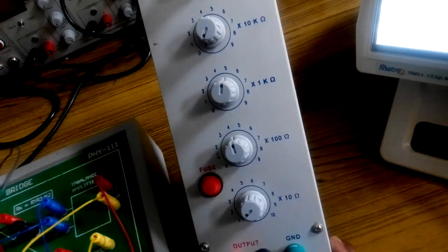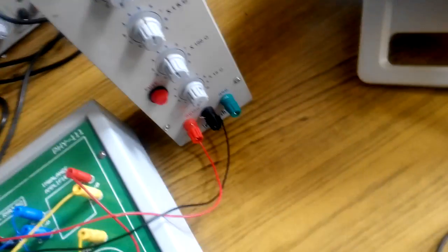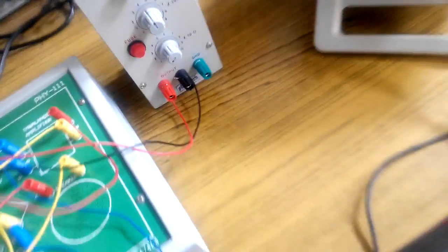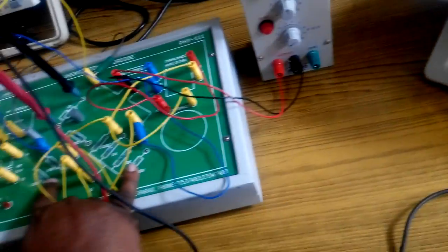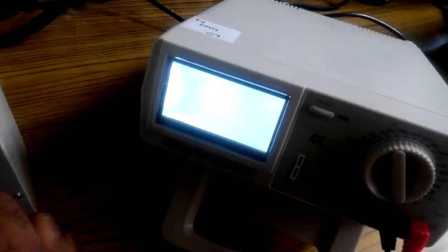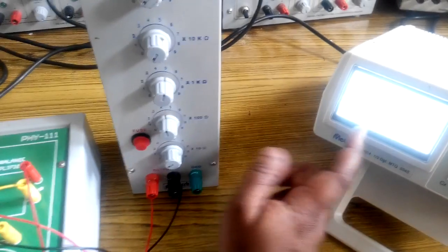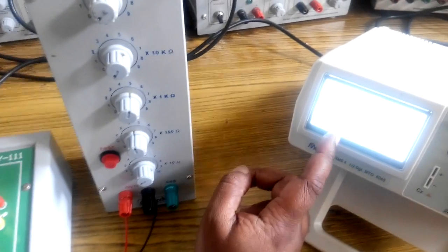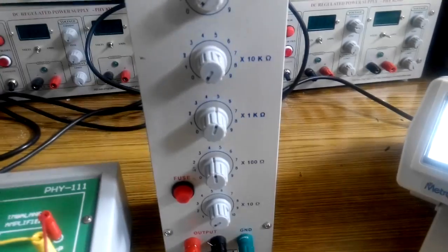Here we are maintaining a ratio of R3/R2 as 1. The applied value of resistance is 5.4 kilo ohms and the measured value of resistance is 5.36 kilo ohms.